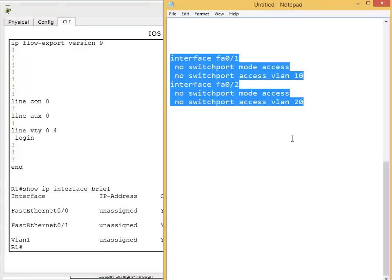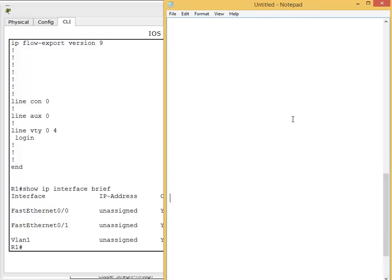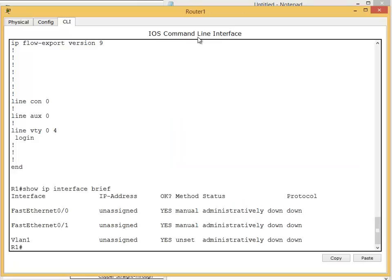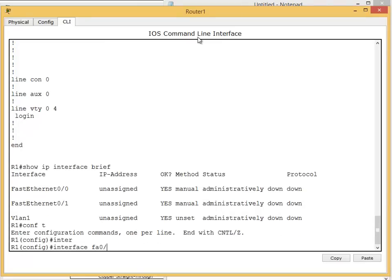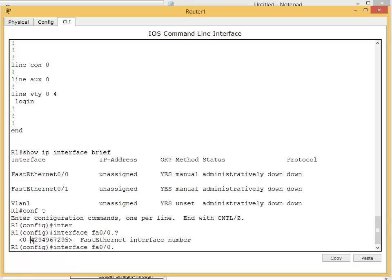Now let's configure the router. We'll use the single interface fa0/0 to create sub-interfaces. Config t, interface fa0/0. To make a sub-interface type dot and then a number. This number is locally significant - you can put 505, 5051, or any number you want. Usually you use the VLAN number the sub-interface will represent. The range is 0 to about 4 billion. I'll put 10 because this represents VLAN 10, so: interface fa0/0.10.